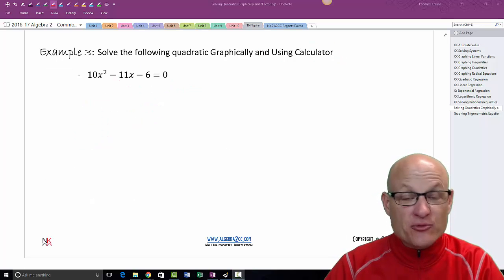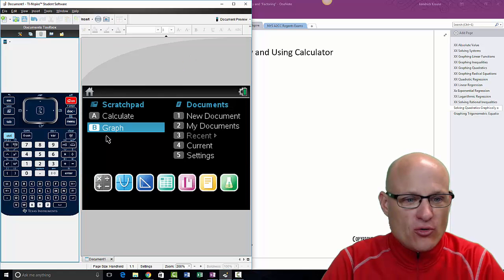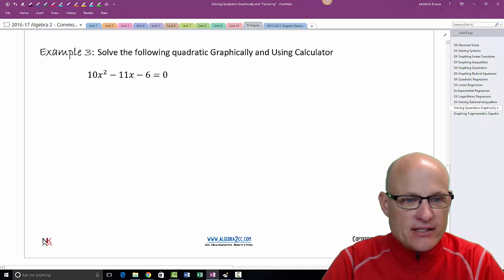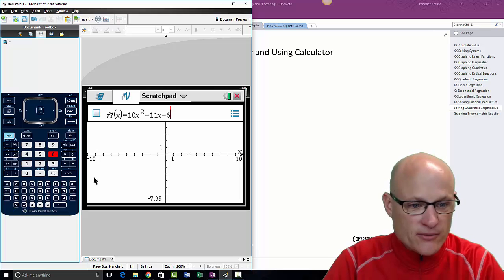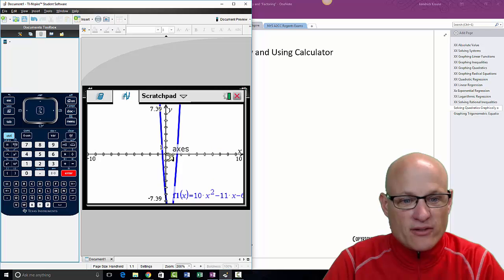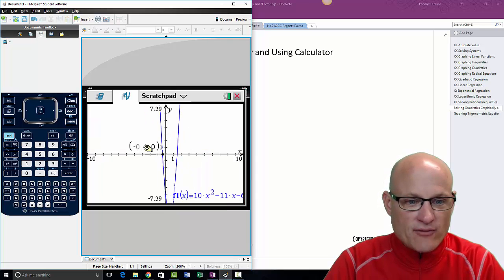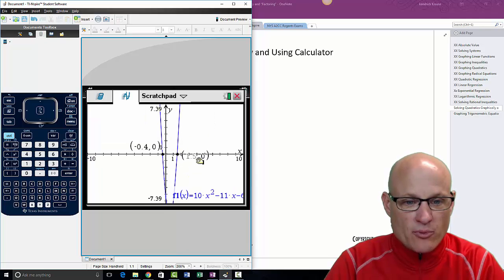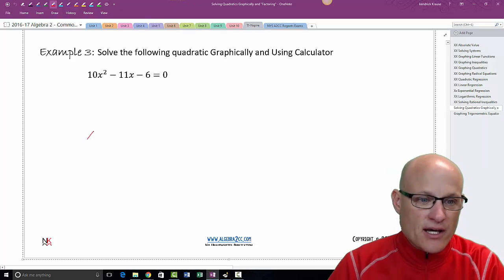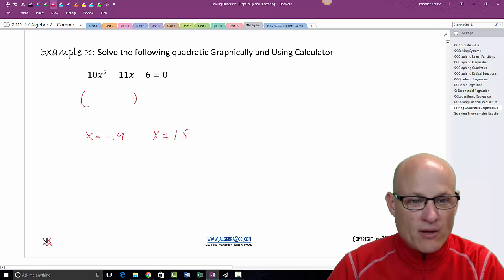One more example — I checked it and it works. Let's do this one graphically first. Go to Home, graph mode, and enter 10x² minus 11x minus 6. Hit Enter. The roots look like maybe 1.5 and something weird. Menu > Analyze Graph > Zero — click left, click right. One answer is negative 0.4. Menu > Analyze Graph > Zero again — click, click — and 1.5. So my two answers are x equals negative 0.4 and x equals 1.5.